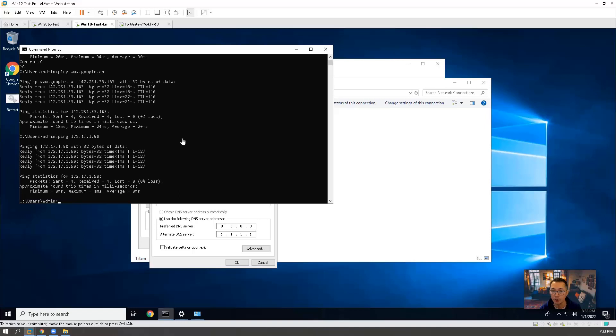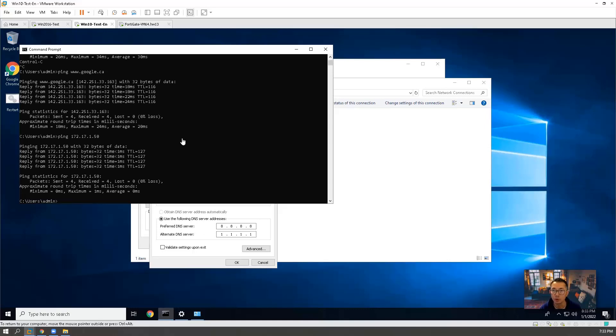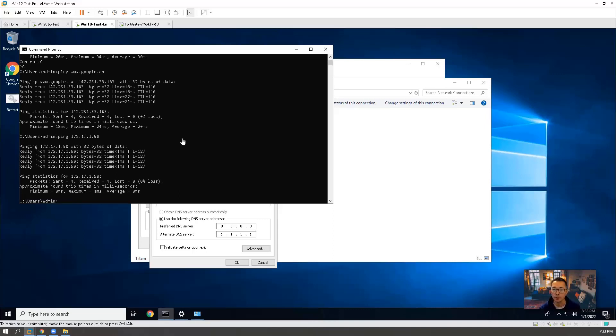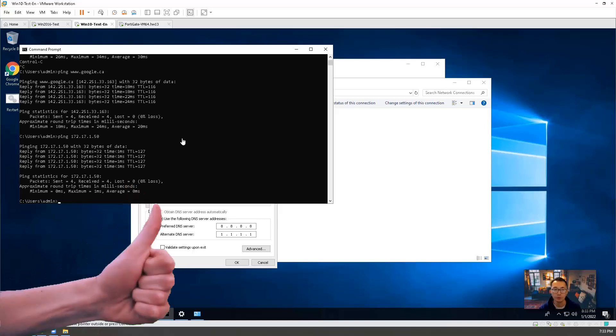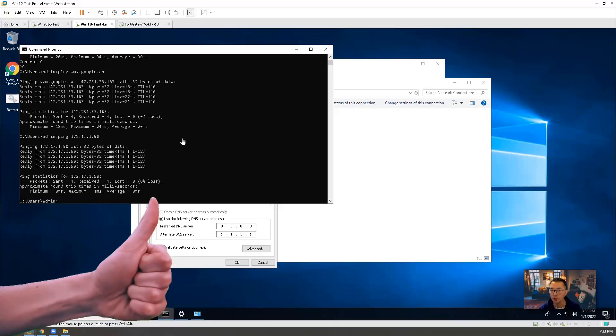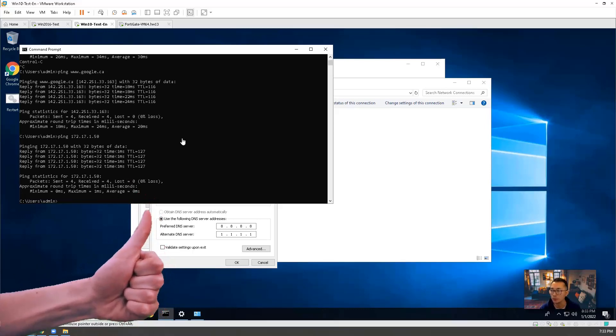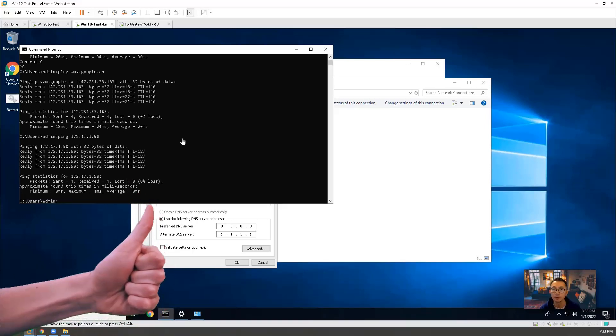We showed you how to download FortiGate VMware virtual machines and how to install it into your VMware workstation as your lab. We also did the basic configuration for topology and created the basic rule to go to internet and access from LAN to DMZ. If you found anything useful in this video, give me a thumb up.